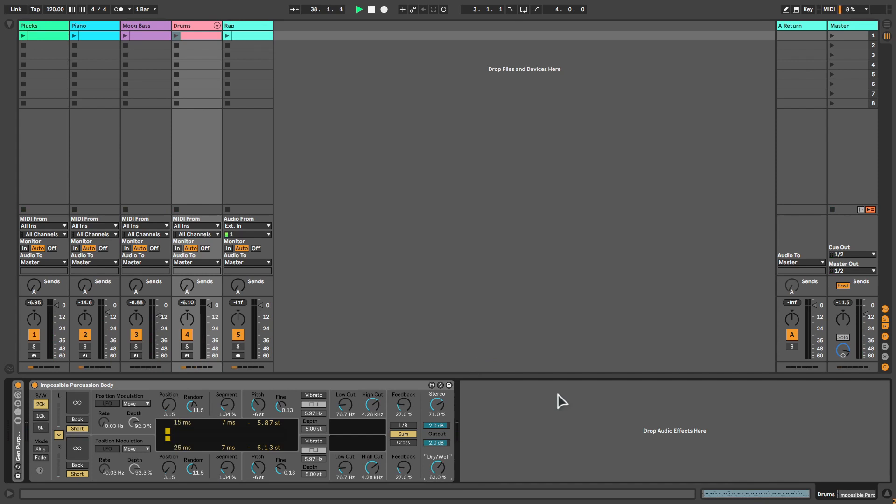So now that you know what kind of effects Pitch Loop 89 can produce, I'll show you how to use the device yourself. After watching this part of the video, you'll be able to create your own effects.